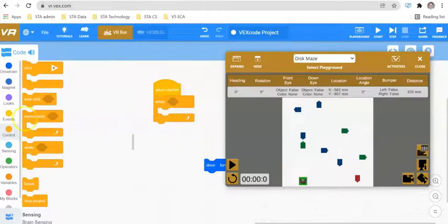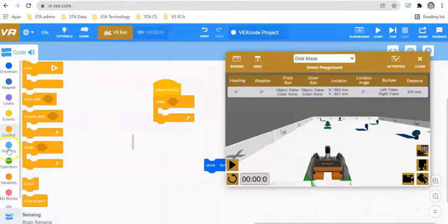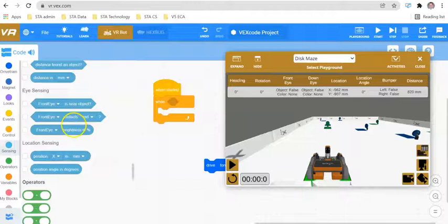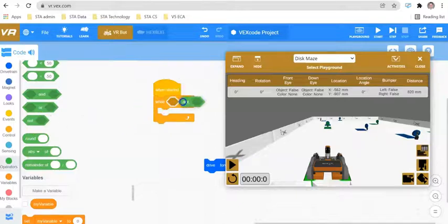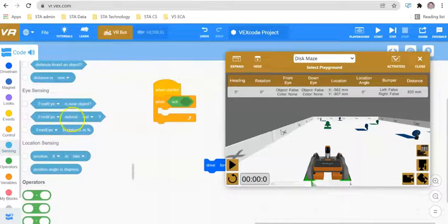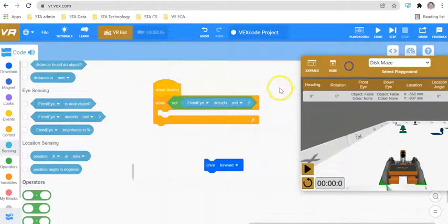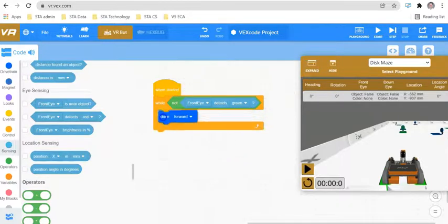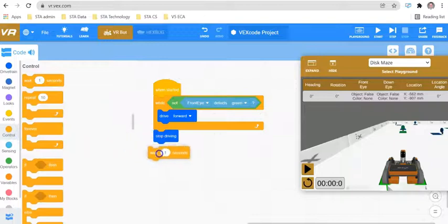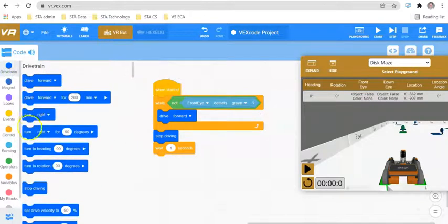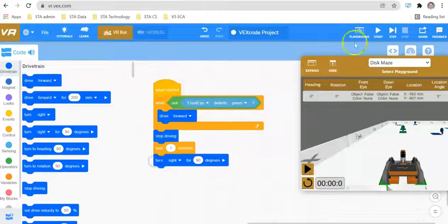We're going to use the front eye for today's video. We're going to say: while the front eye cannot detect green, we would like it to go forward. So while not — going into our sensors — front eye detects green, we would like it to go forward. If it sees green, we would like the robot to stop, wait for one second, and then take a right.